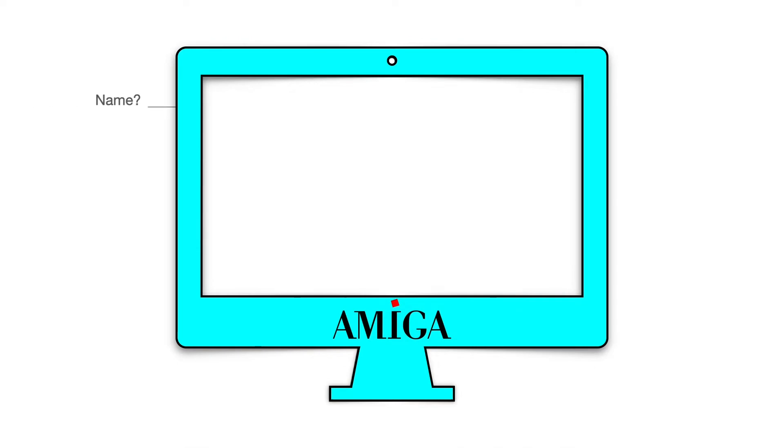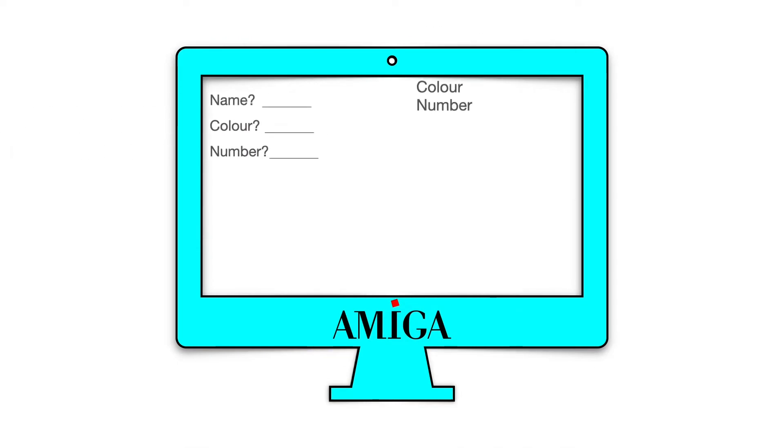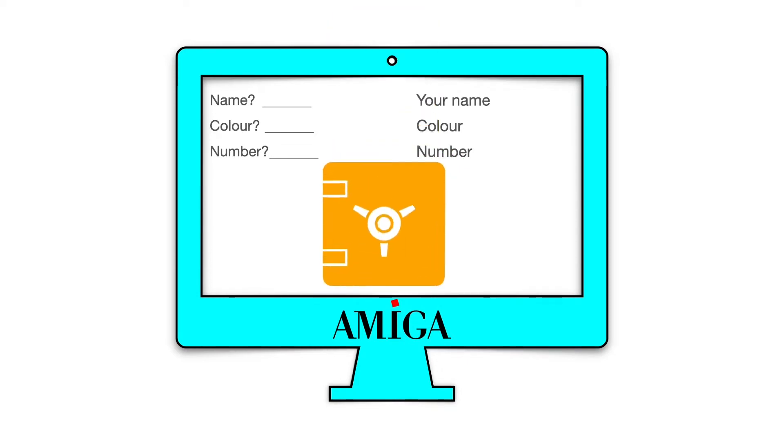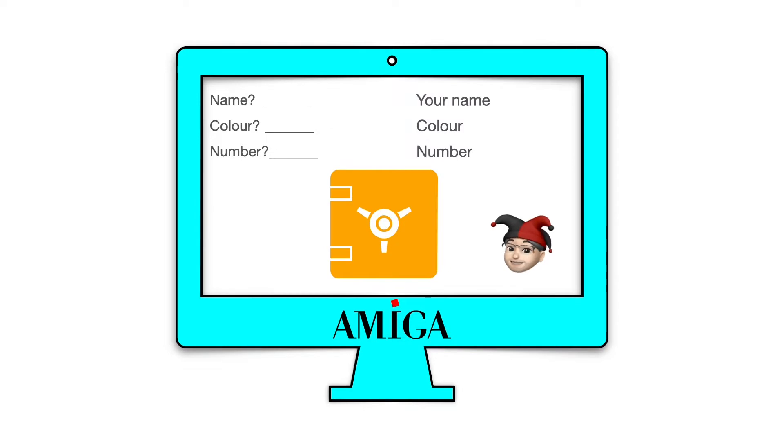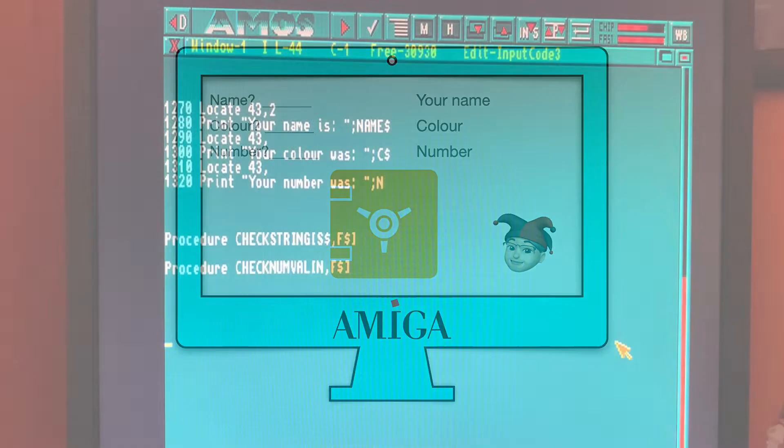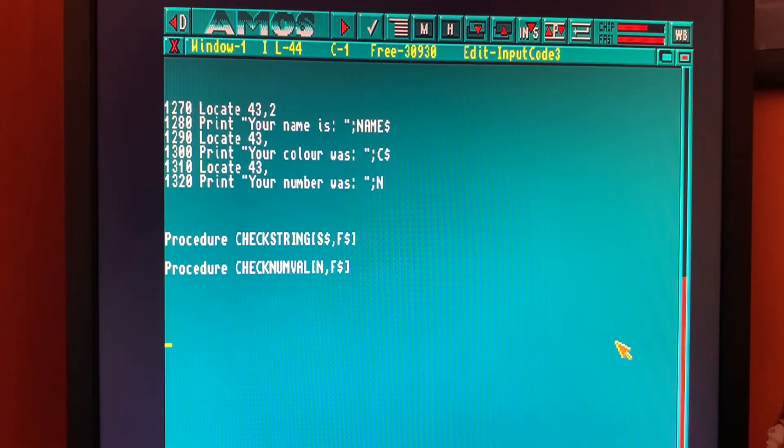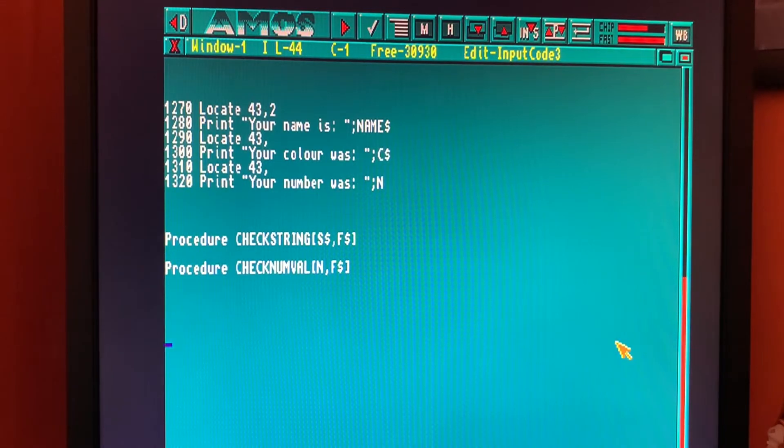In our last videos, links above, we've captured a name, color and a number, displayed that information back to the screen, and validated it to make sure it's correct. In this video, we're going to save the data to a random access file so we can retrieve it later on. So without further ado, let's just recap on what our program does so far.